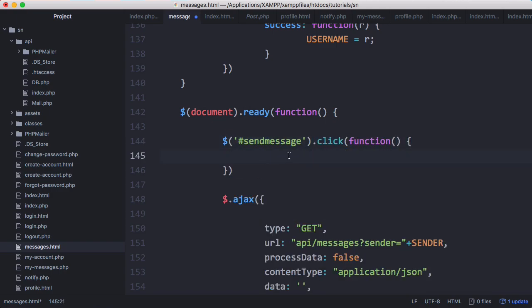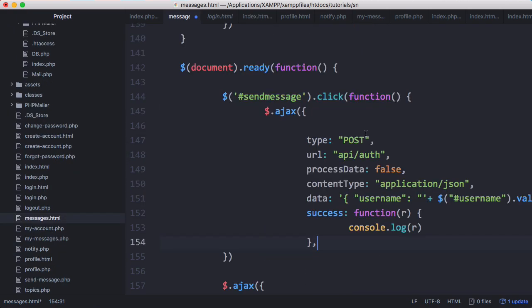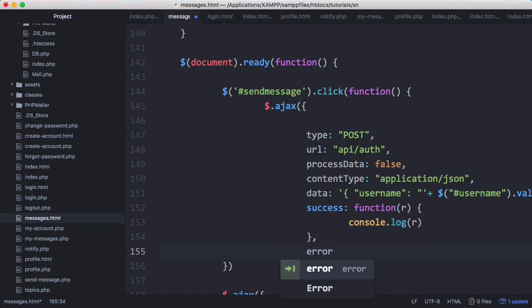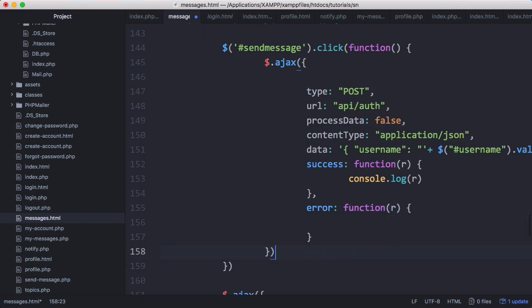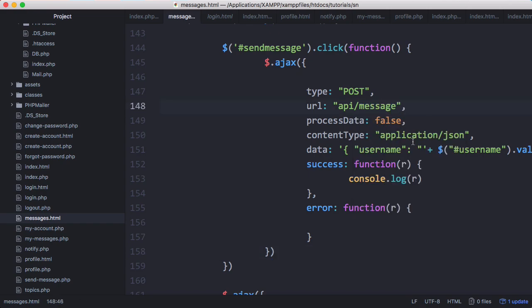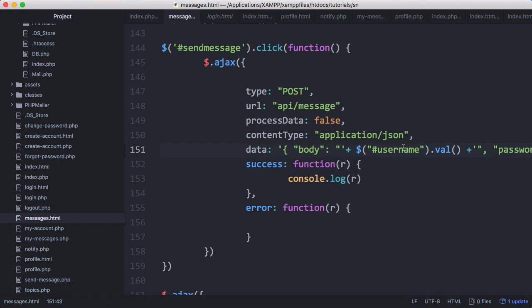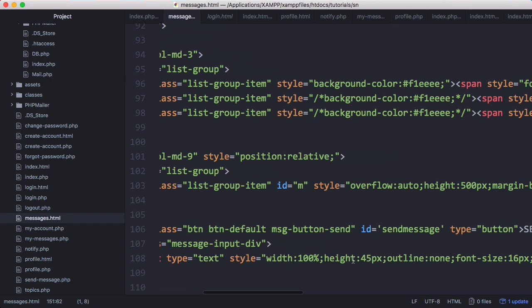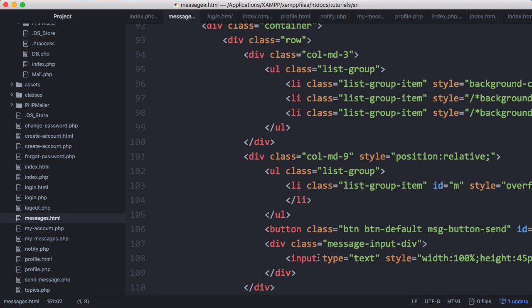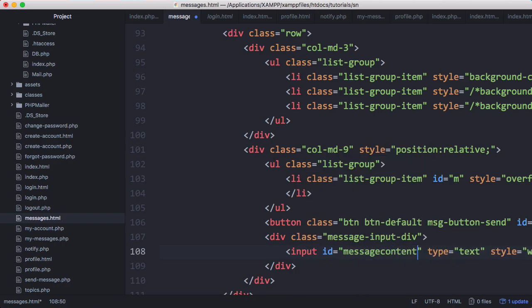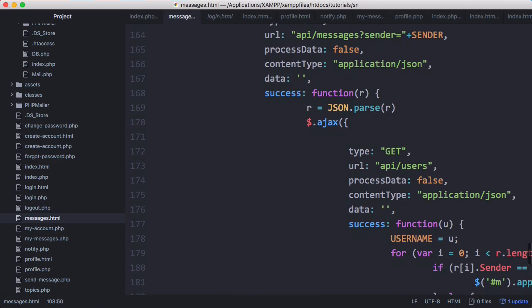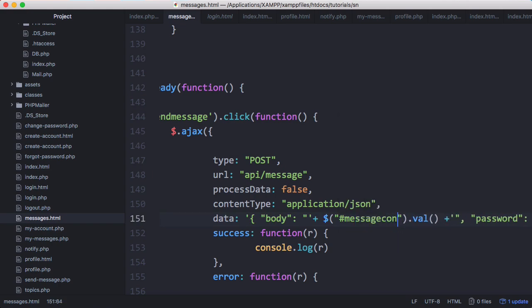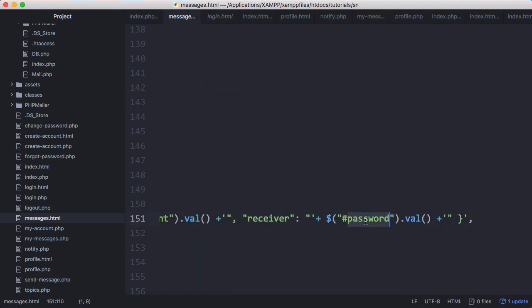When we click send message we want to send a POST request. I went to our login page and copied the POST request to use as a template. When we get an error we'll run a function, and when we get success we'll log to the console. We're going to target api/message and the data we're going to send is the message body which comes from our text box, so we'll give this an ID of message content.